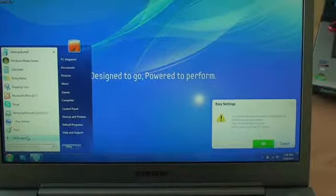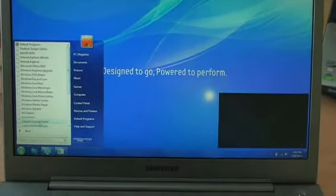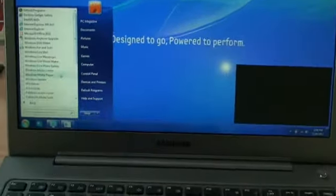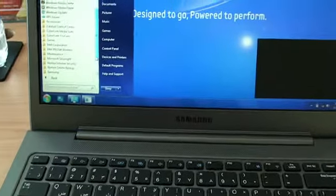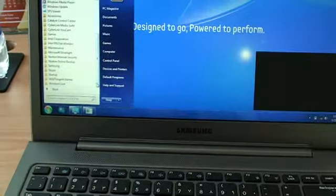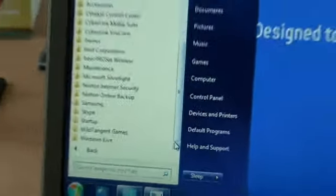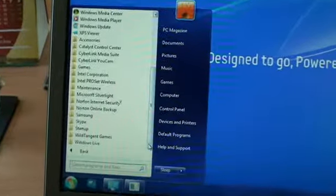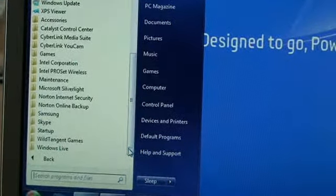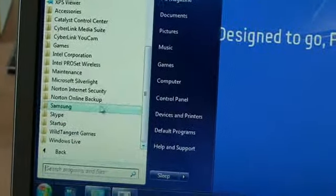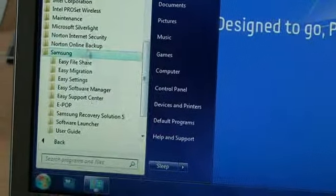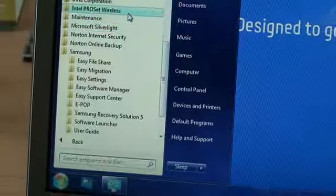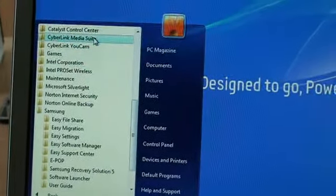When you open it up, it comes with some Samsung branded software that's already preloaded onto the Ultrabook. It also comes with Skype, a trial version of Microsoft Office, and Norton Internet Security, which unfortunately is only valid for 60 days.